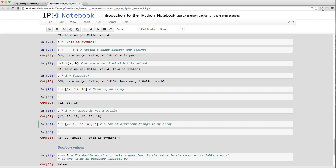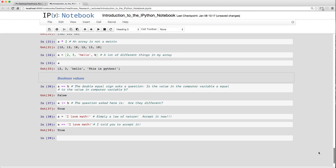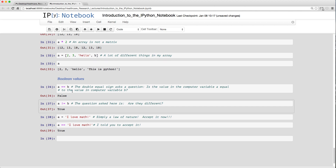A list can contain mixed types: integers, strings, and other variables. Boolean values use a double equals sign `==` as a question: is `a == b`? If `a` is 'hello world' and `b` is 'this is python', the result is `False` because they're different strings. The `!=` operator (exclamation mark equals) asks if values are NOT equal — `a != b` returns `True`.